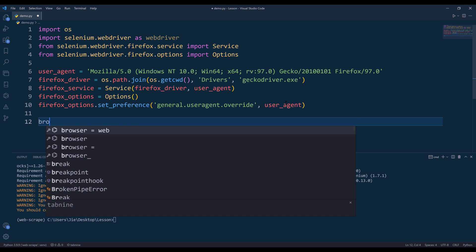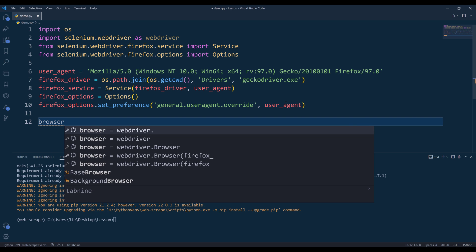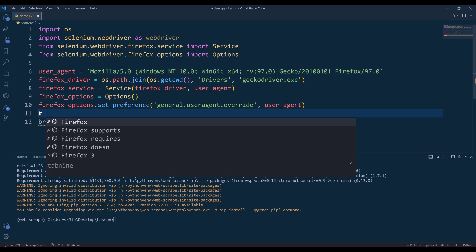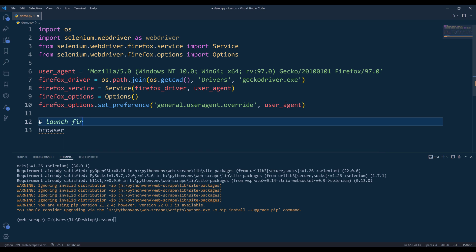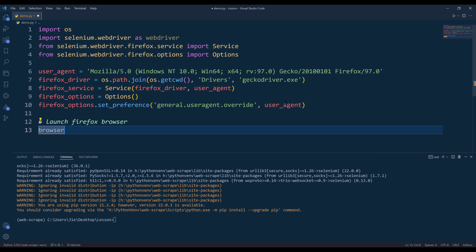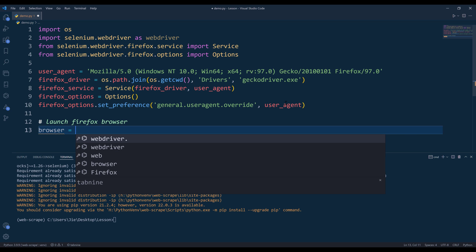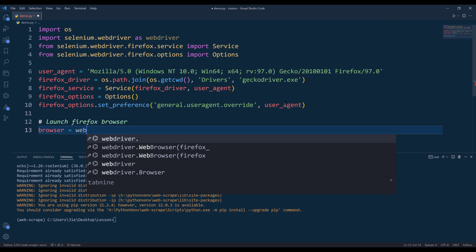Now we can launch the browser. I'll name the browser object, usually a lot of people will call it driver, but I prefer to call it browser.